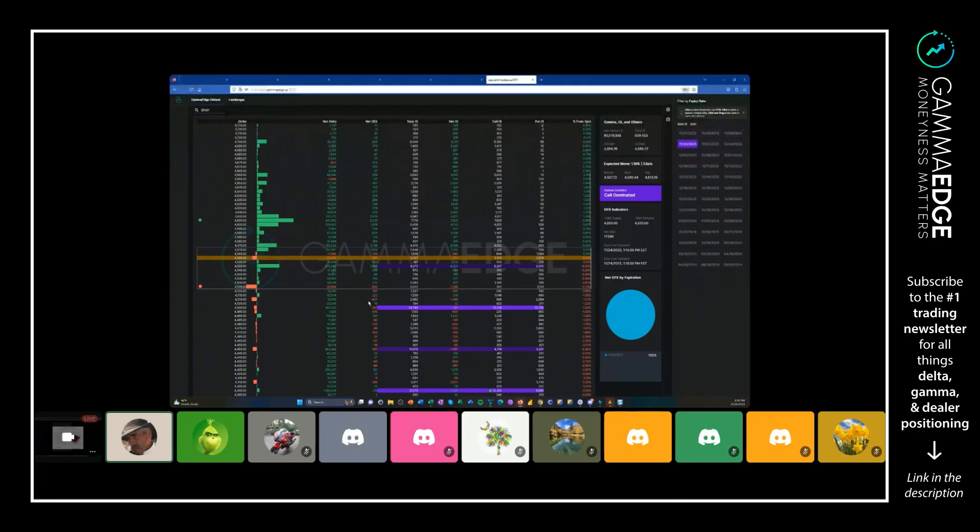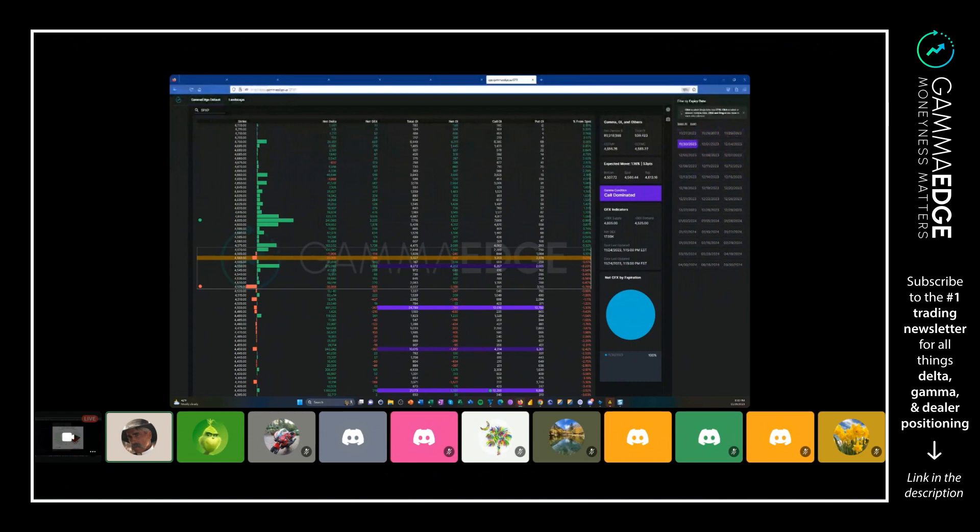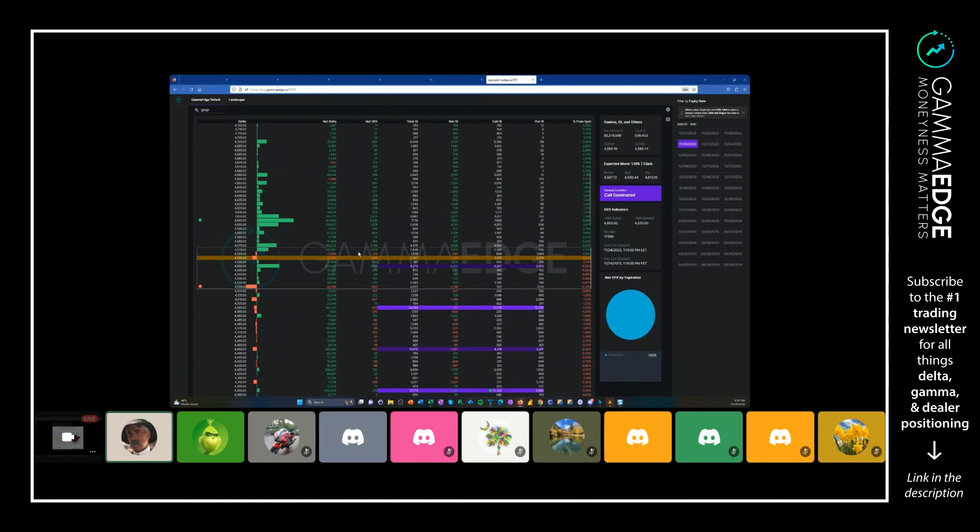We have gamma that's negative but we have delta that's positive. There are other conditions where we have gamma that's positive and delta is negative, right? And you have to—there really are two very, very different things.